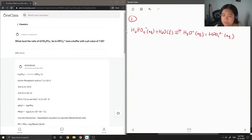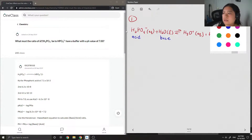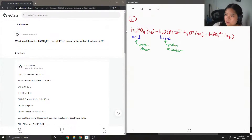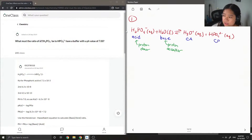Now we're going to figure out which one is our acid and which one is our base. The H2PO4 minus will be our acid and the water will act as a base, using the Brønsted-Lowry definition — the acid is the one that donates the proton and the base is the proton acceptor. After H2PO4 minus donates one of its protons, H3O plus becomes our conjugate acid and HPO4 2 minus is our conjugate base.